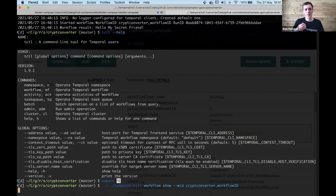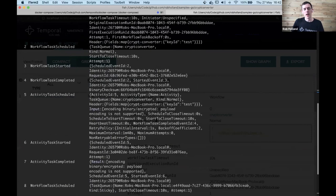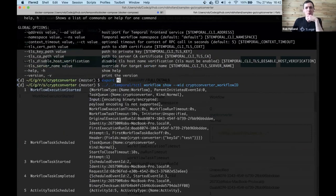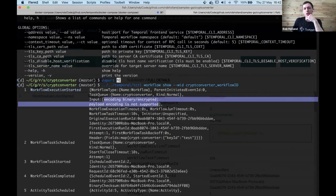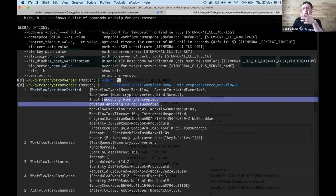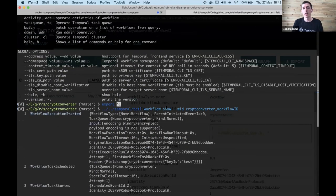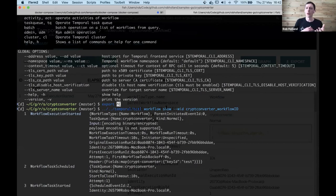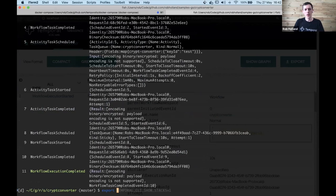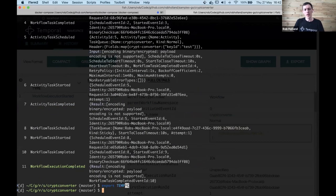Without the plugin loaded, tctl does not have access to the unencrypted content because it doesn't know how to decrypt it. It says 'encoding is not supported' because the data is encrypted in the database. We've added a plugin system to the tctl command line which allows you to plug in the same data converter used in your worker code.